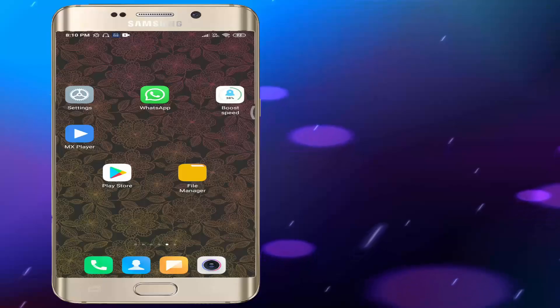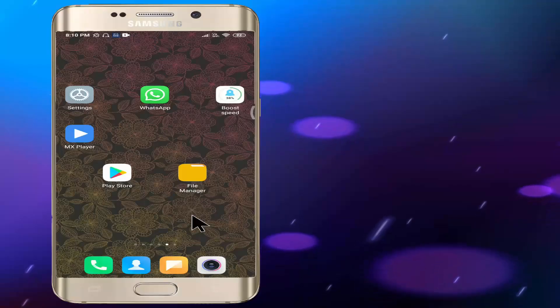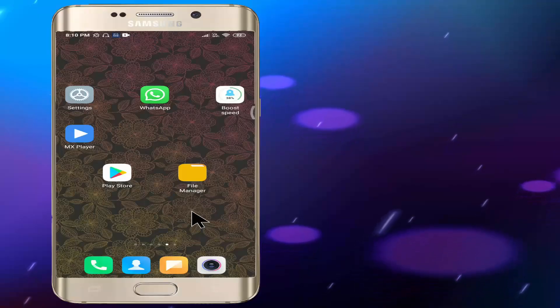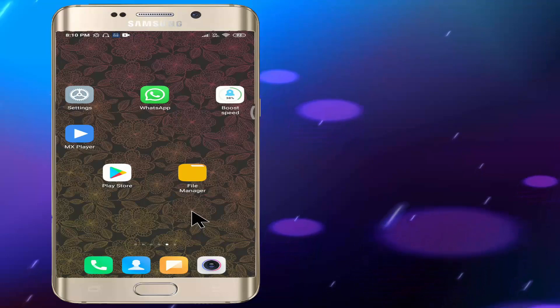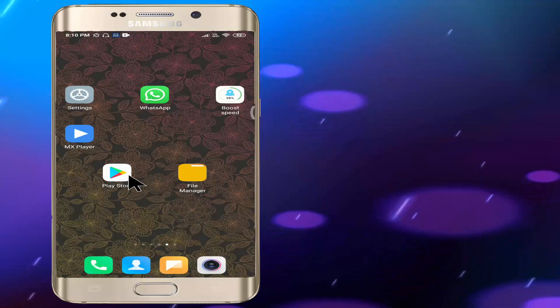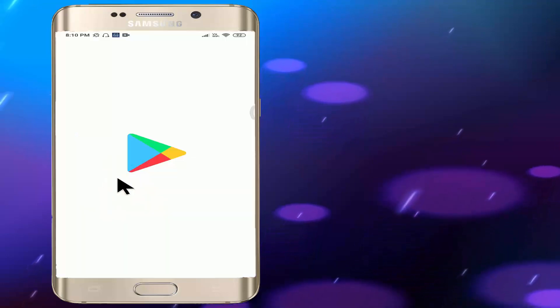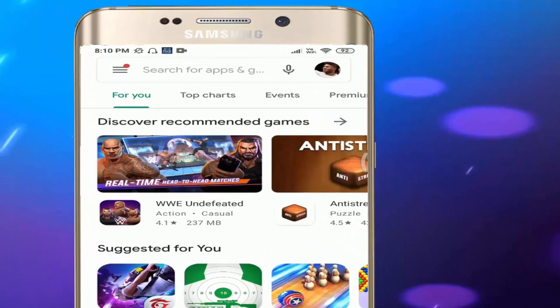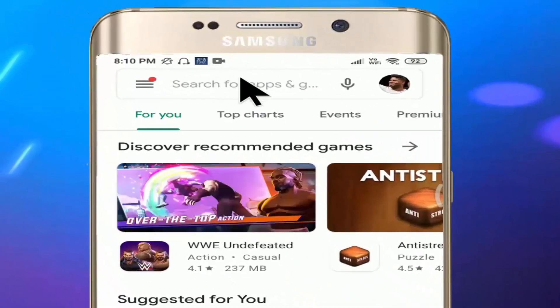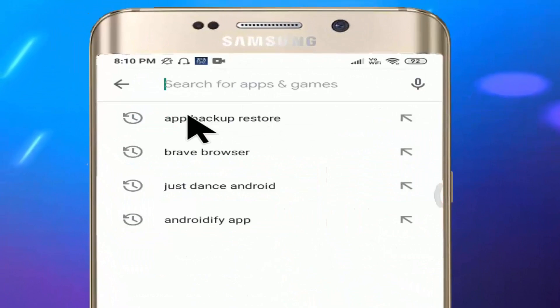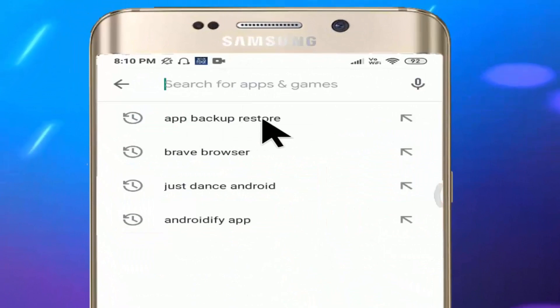First, you can install the app in Google Play Store. When you are in the first place, you can use the app backup and restore.